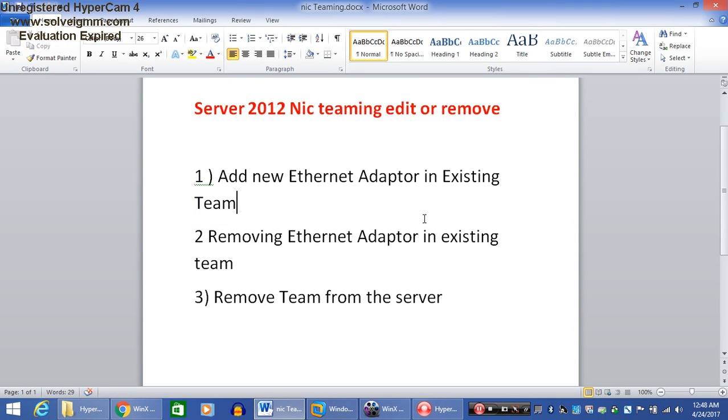Hello friends, welcome to my channel Live Window. Today I am going to show you how to add or remove Ethernet adapters in an existing team, and also I will show you how to remove a team from the server.